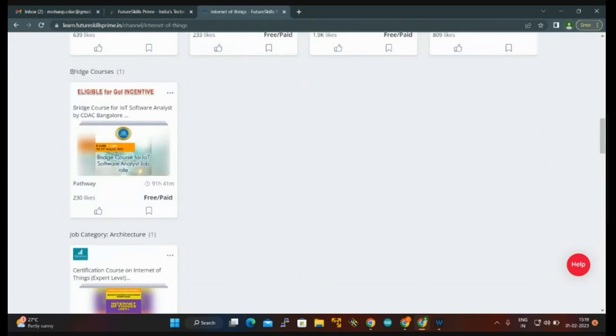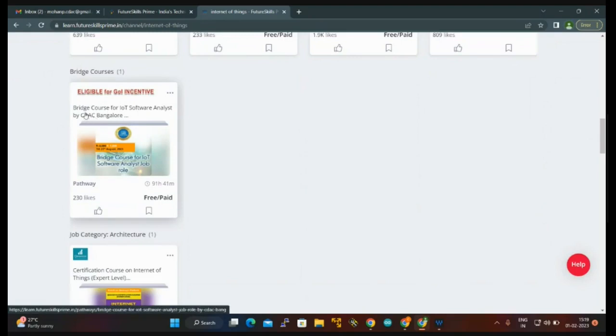It is mentioned here clearly. It also mentions Bangalore. For easy identification I'm showing you that Bangalore is here. Bridge Course for IoT Software Analyst job role is also here. Click on here.